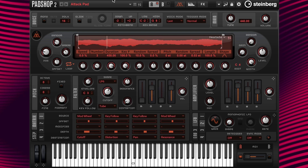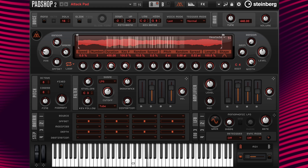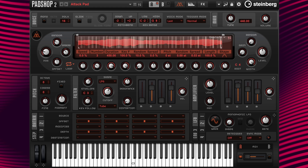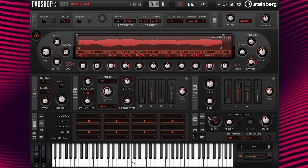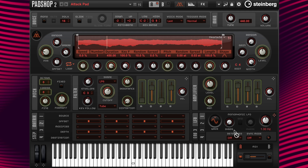Now I'm going to load the preset called Attack Pad, then add some movement by using all of the LFOs. First, I'm going to drag and drop LFO 1 to the cutoff parameter. It sounds like this.